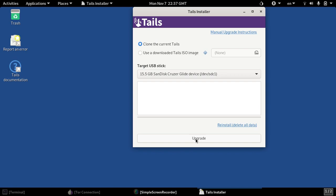At this point all I have to do is hit the upgrade and I'll be upgrading my old Tails disk to the new. This way I can retain all of my saved persistent storage and all of my important files and I don't lose anything, but I upgrade to the very latest and safest Tails operating system.